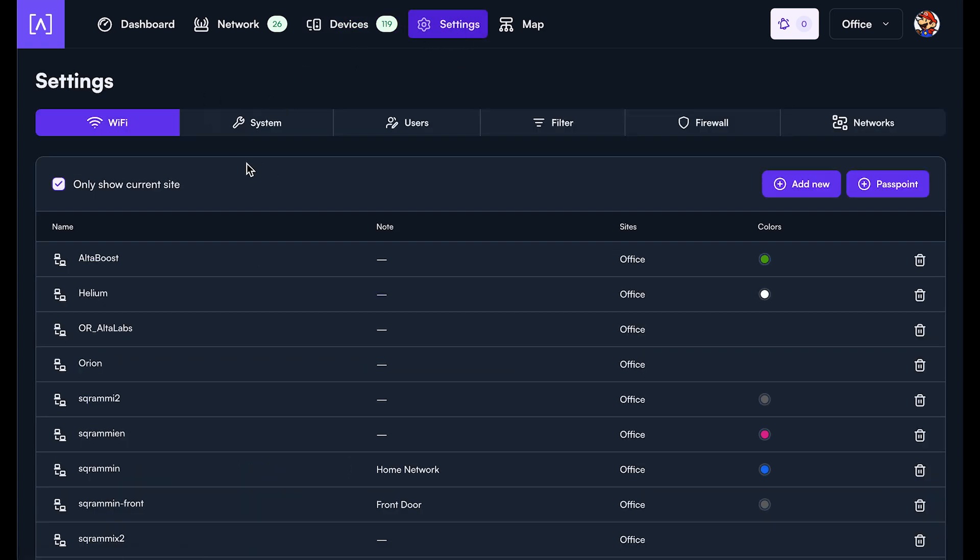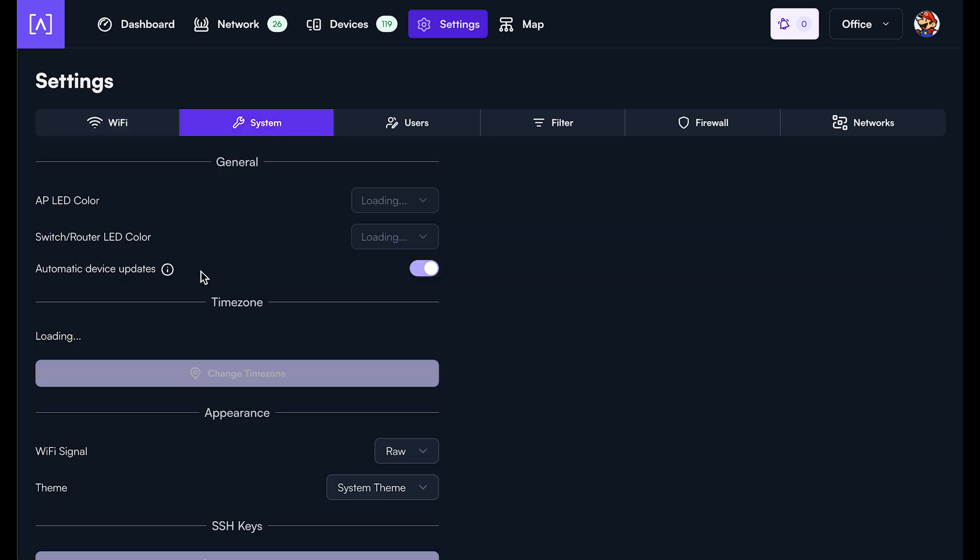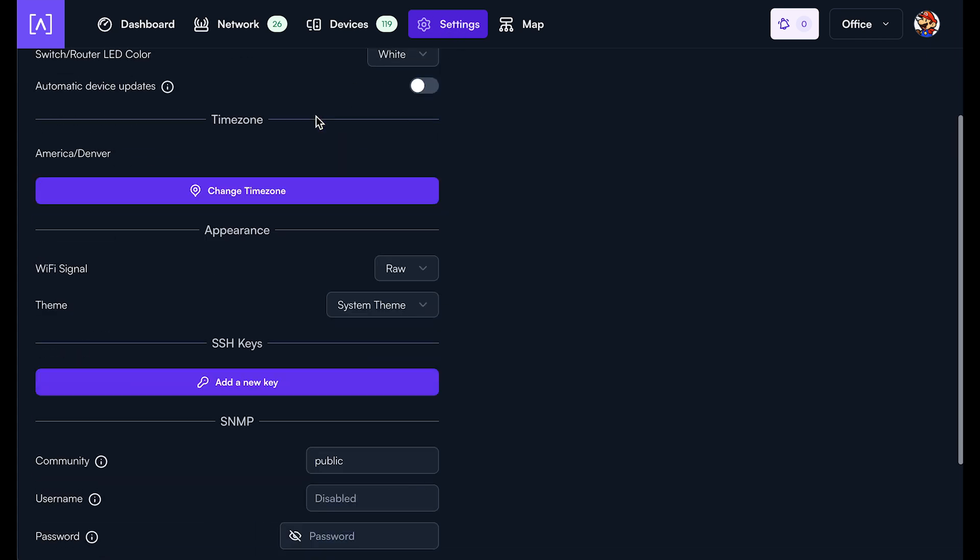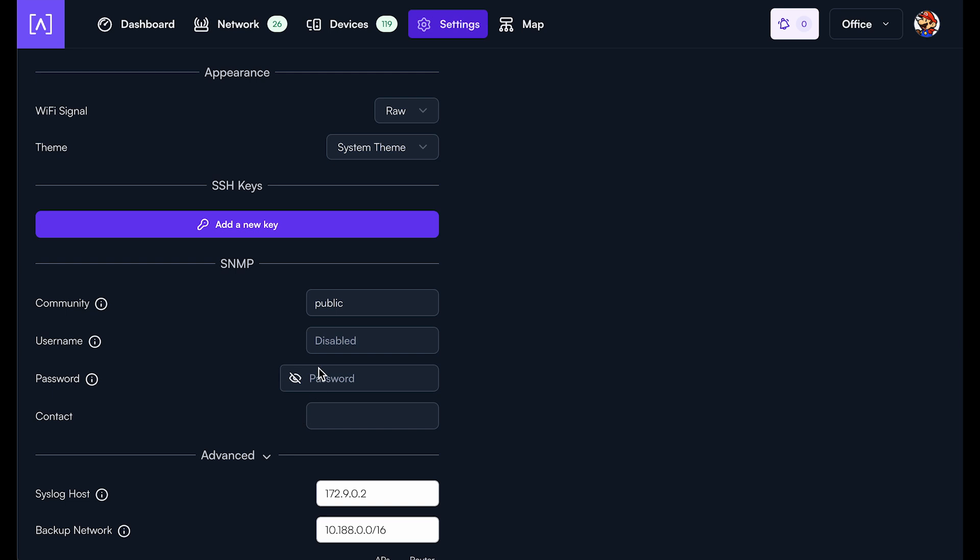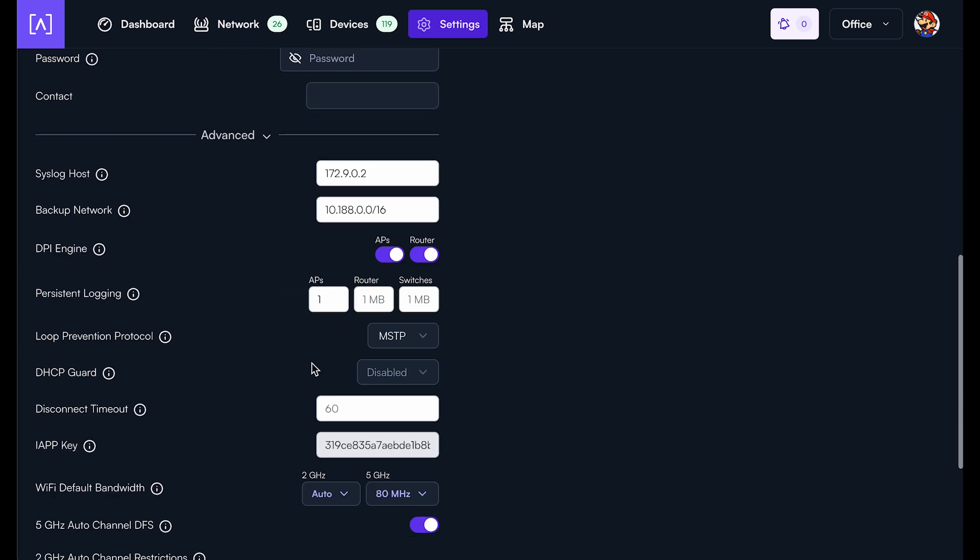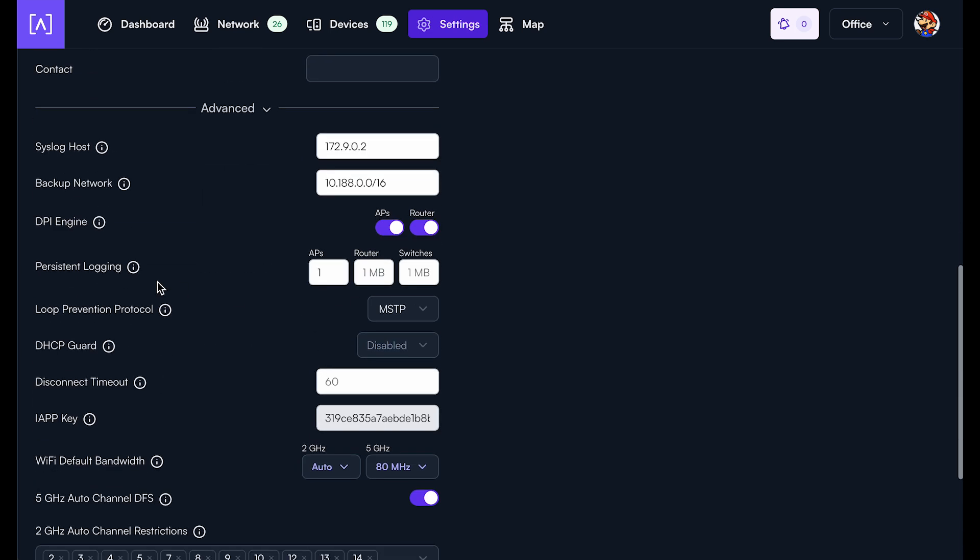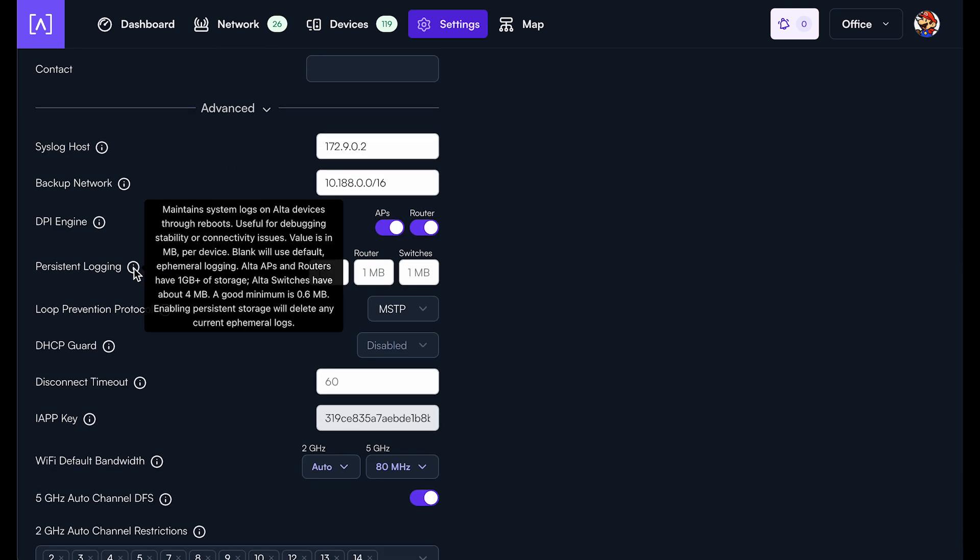you can go to your settings, you go to system. And let's say you're trying to debug a problem that happens once a day or even once a week. You'll want to go in here to settings, go into system, go down to advanced. And you go in here and you can look at the persistent logging option right here.